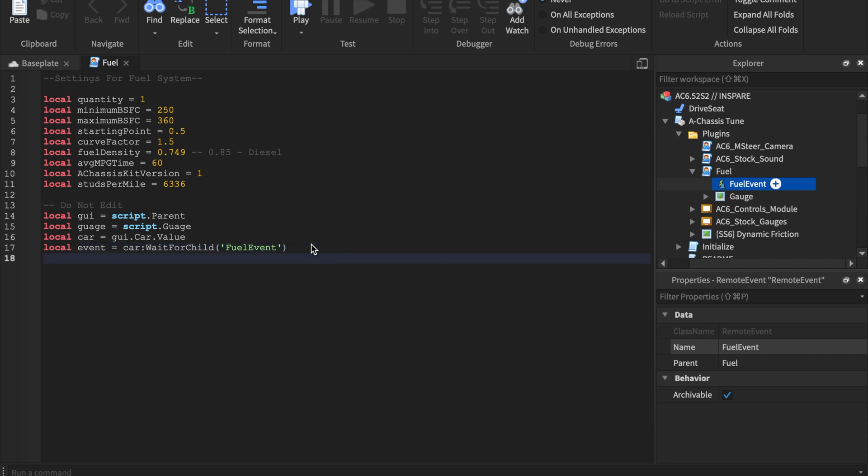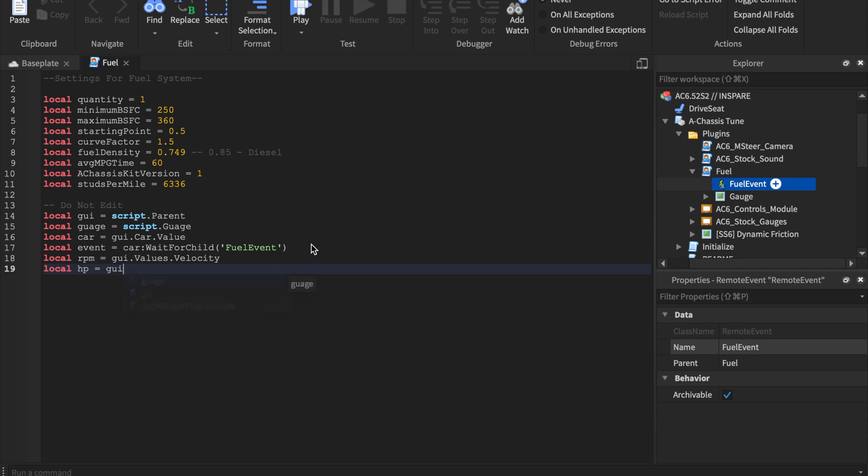And we're going to say local event equals car wait for child. Make sure you guys get the spelling right. I'm going to use this event, fuel event. So you'll notice how we don't have something called fuel event. So let's go ahead and rename this fuel event. It's very important before you guys are like, this doesn't work. Well, if you watch this whole video, then it will work and you'll know what you did wrong.